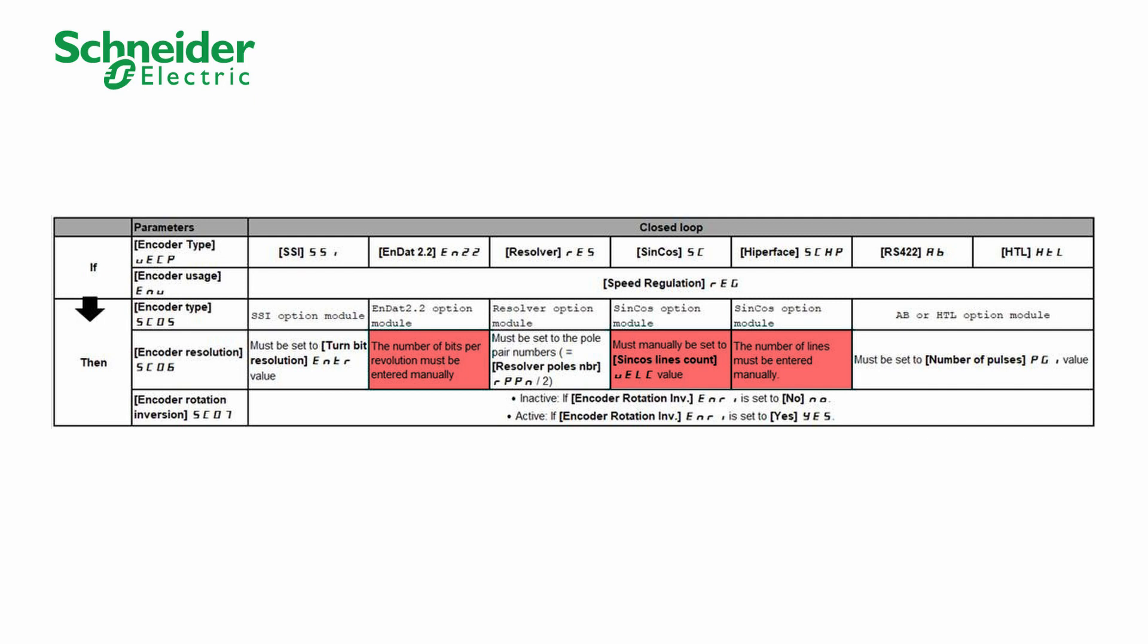As you can see in this table, in the case of Hyperface, Resolver or N.2.2 encoder, the encoder resolution must be entered manually.